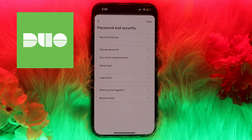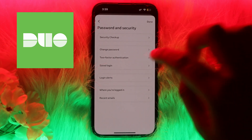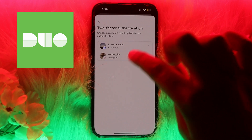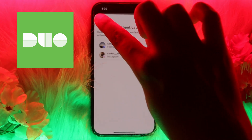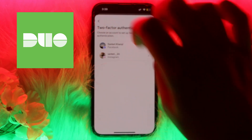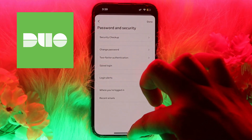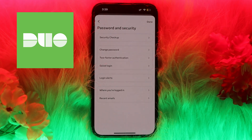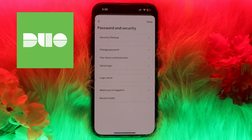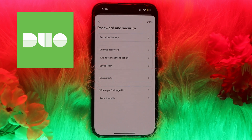Here you will see the option of Two-Factor Authentication — click on it. After that, you will see the various accounts, and you may click on any account you want to generate the code for. I can't currently show you this step because that is my confidential information.